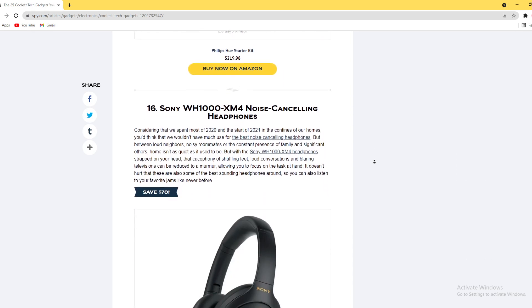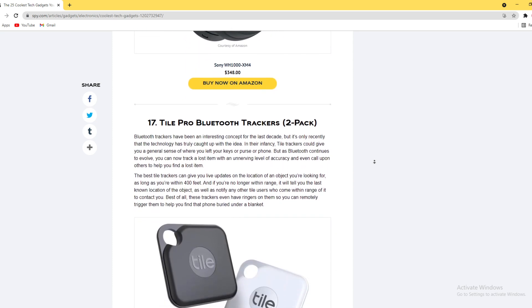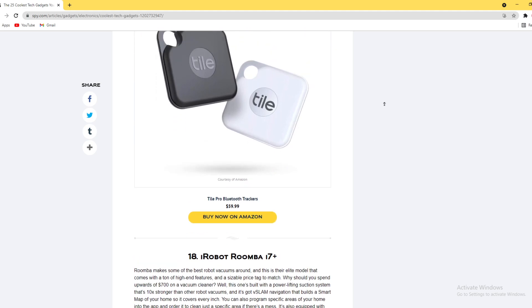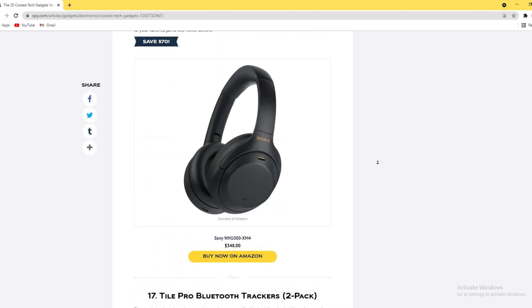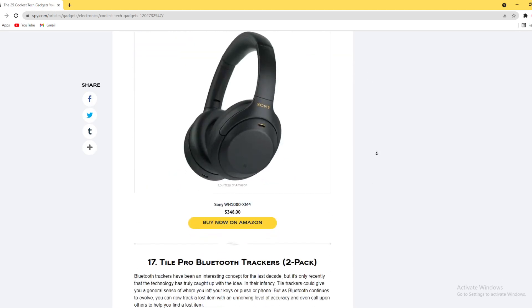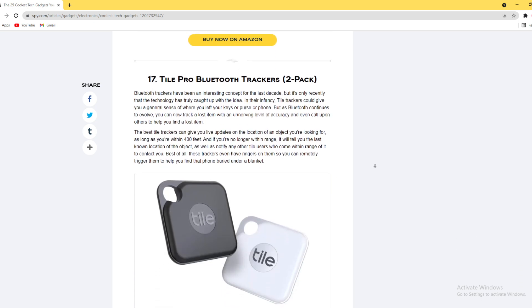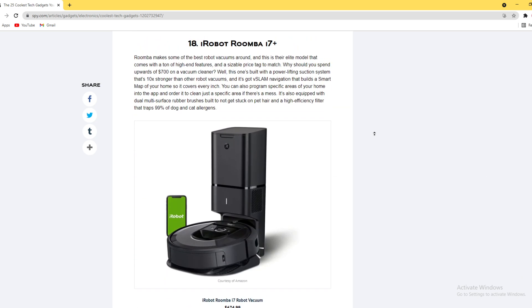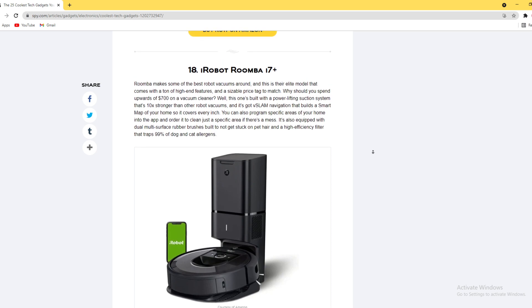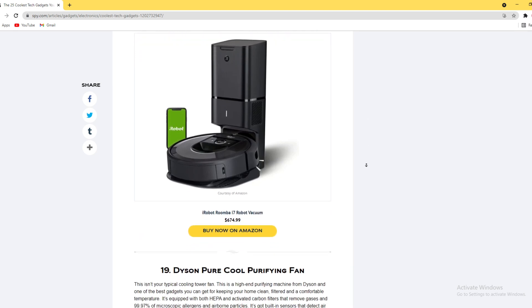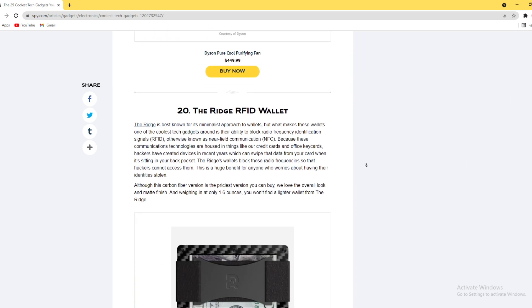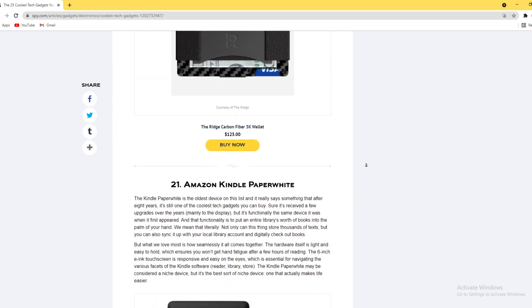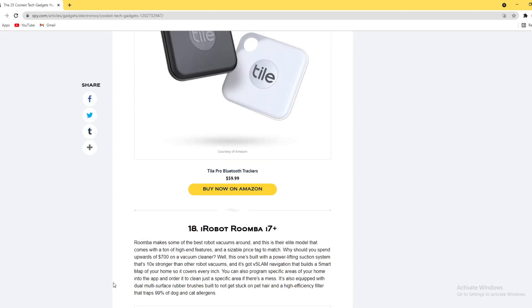Sony WH-1000XM, Tile Pro Bluetooth tracker two packs, Robot Roomba i7 Plus, Adeira wallet, Amazon partnership - many things here you can get.